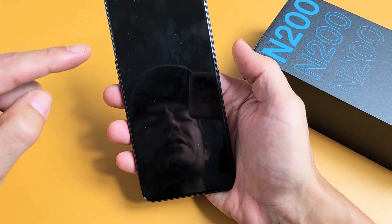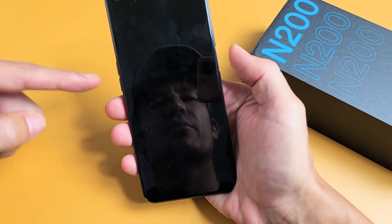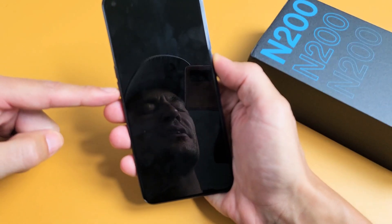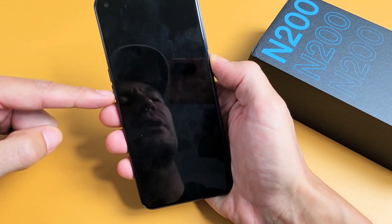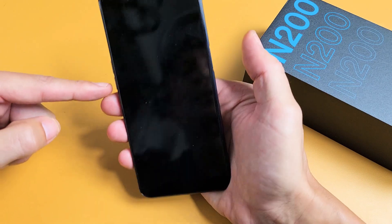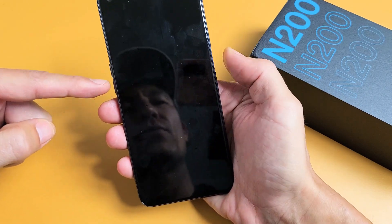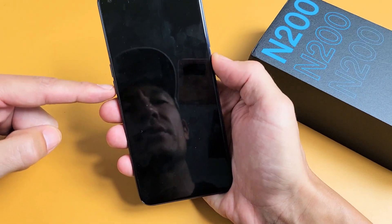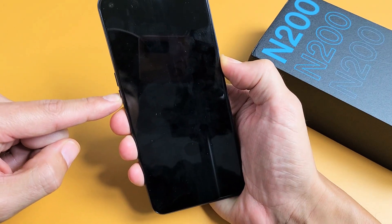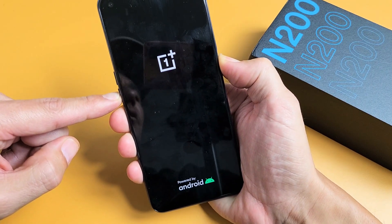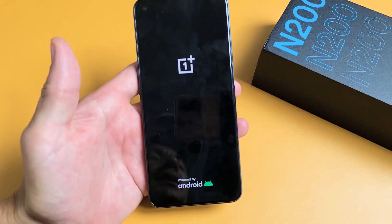Now what we want to do is press and hold two buttons simultaneously — it's going to be the volume down and the power button. Press and hold both buttons and keep on holding until you see the OnePlus logo appear, then let go. We'll do it together. Volume down, power — press and hold both buttons. Just keep on holding until you see the OnePlus logo appear. It'll vibrate. OnePlus logo — go ahead and let go and give it one second.